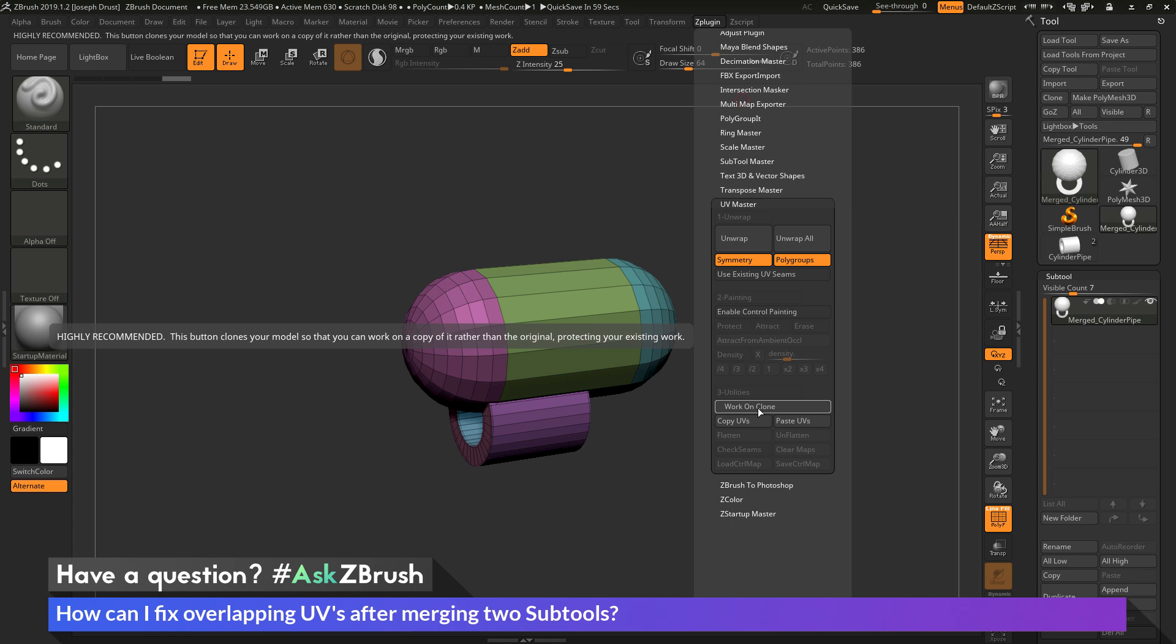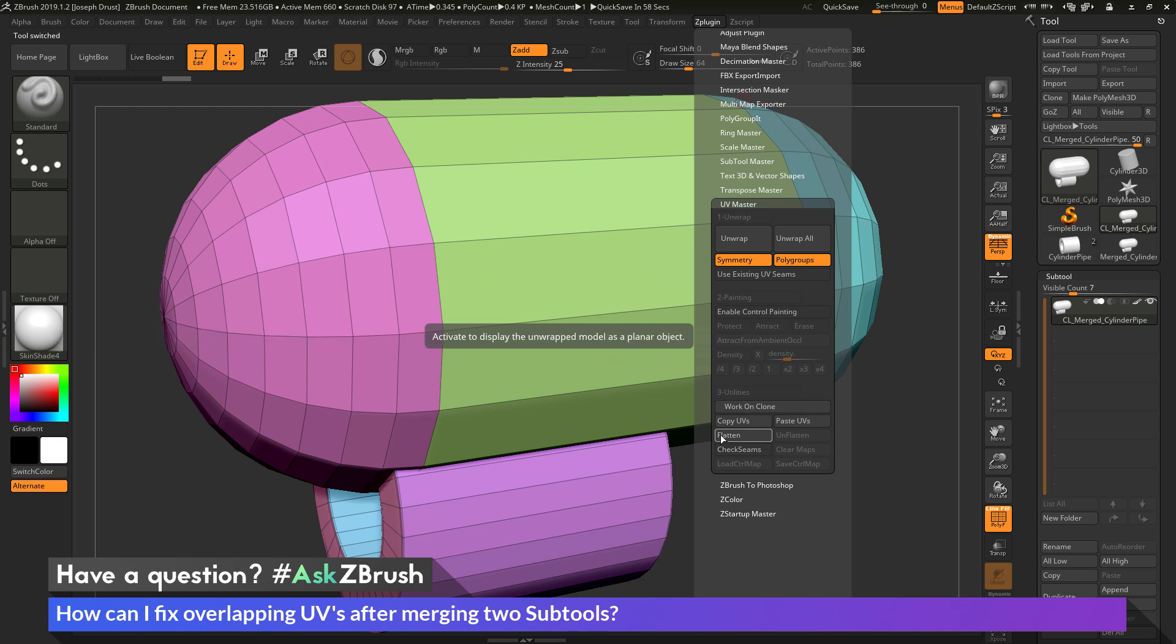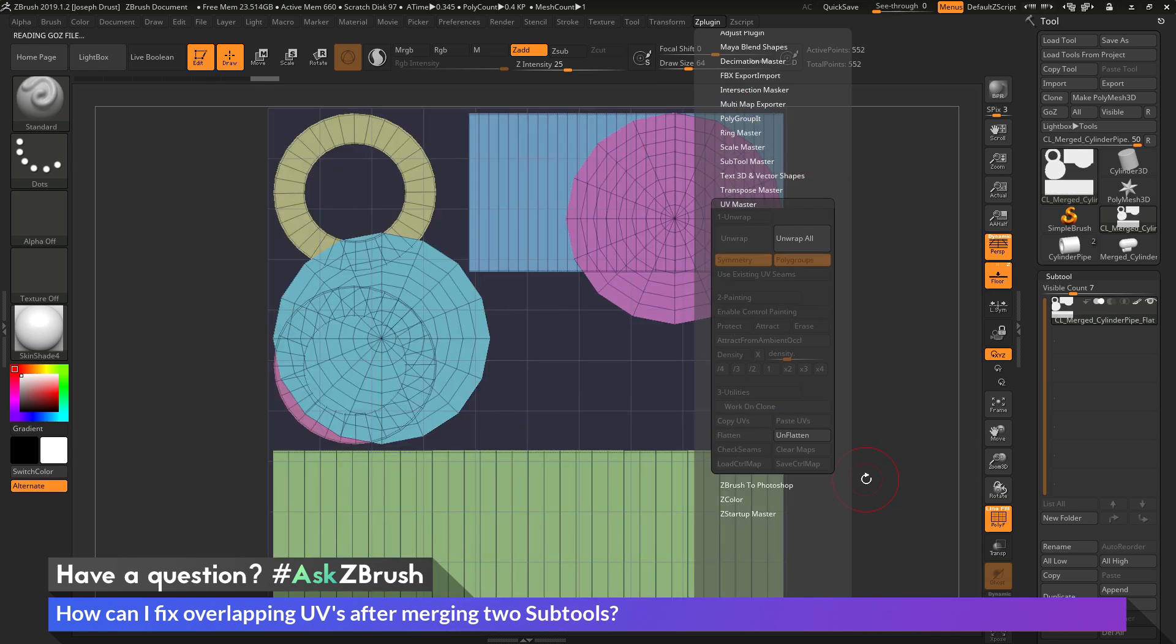So it's going to take my object, and it's now going to generate a clone of it in the tool palette. And now I have an object that I can come through and manipulate. And one of the manipulation processes I can use is this Flatten option here. So this is going to take the cloned version of my model, and now when I click Flatten,